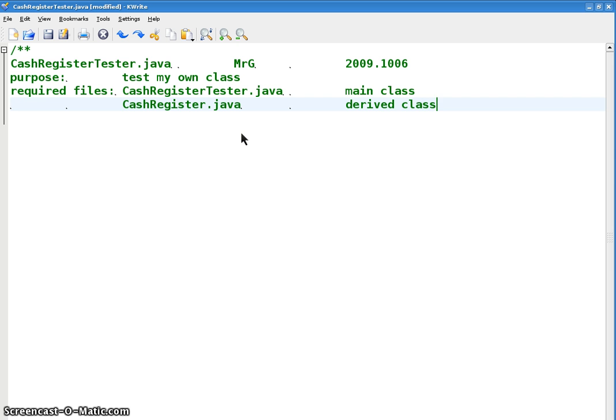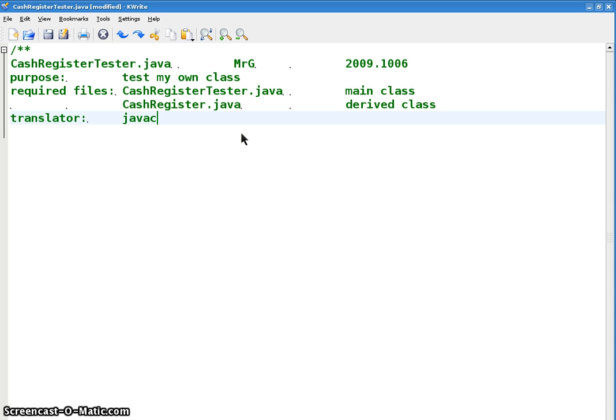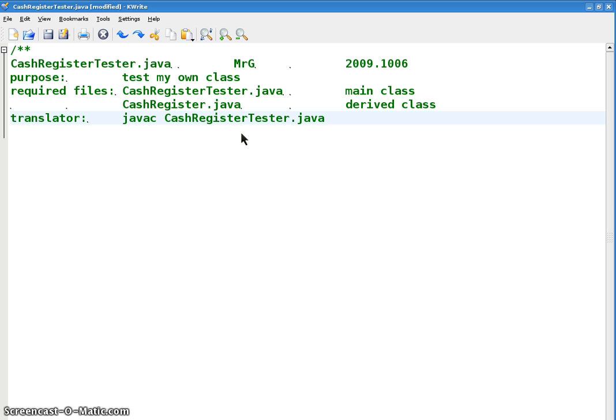And this file, we'll call that the derived class. What's your javac line? Translator goes like this. javac, the tester. And if everything is in the same folder, these two files, it'll compile both CashRegisterTester and CashRegister.java, if we create CashRegister objects in the tester file. So that's the only javac line you need.